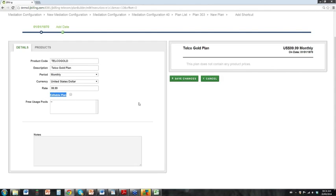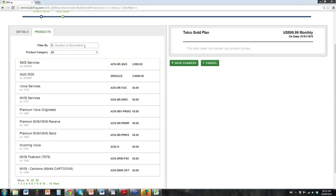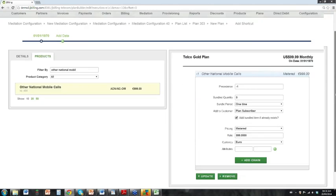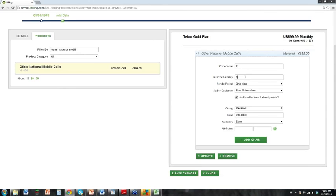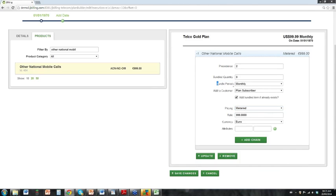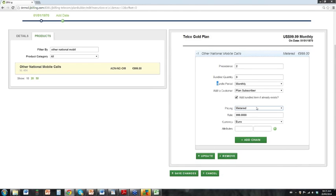We also have the option to make this plan editable, which means on a purchase order when we create a purchase order for a customer, we can further edit the details on the plan for the customer's products. We want to add some products to our plan because a plan is a bundle or group of services. We're going to add an existing product and define the bundled quantity as zero because we don't know how much of this product the customer is going to use — that will be defined when we run mediation. We're going to charge for these services monthly and add a different pricing model; here it's metered.